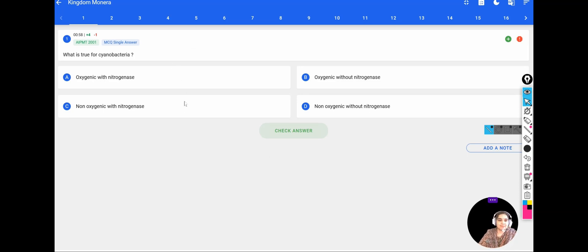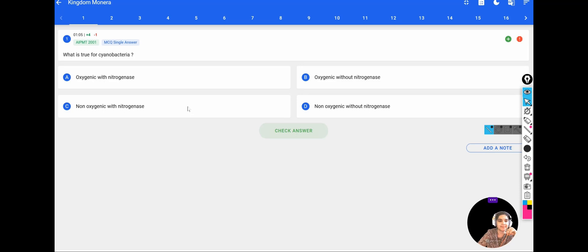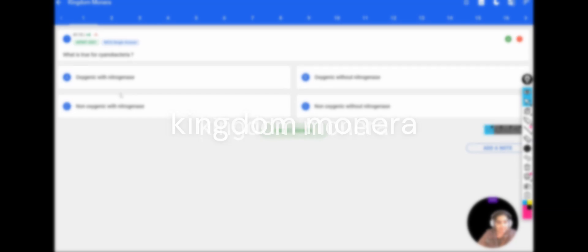Hi everyone, welcome to my channel Swannamam's Biology. In this video, let us discuss the most important PYQs from the chapter Biological Classification, specifically from the topic Kingdom Monera. We will briefly summarize what we have learned from this topic before answering the questions.